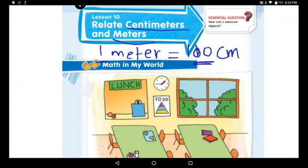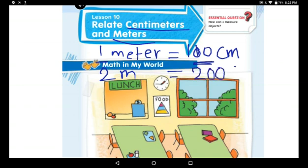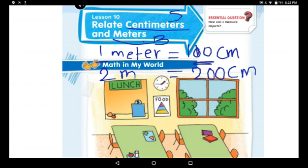What if I said two meters? Two meters is equal to how many centimeters? Great, you're so smart — it's 200 centimeters! What if I said three meters? It's going to be 300 centimeters. So which one is the smaller unit? Centimeters is the smaller unit, while meters is the bigger unit. Both units are used to measure.